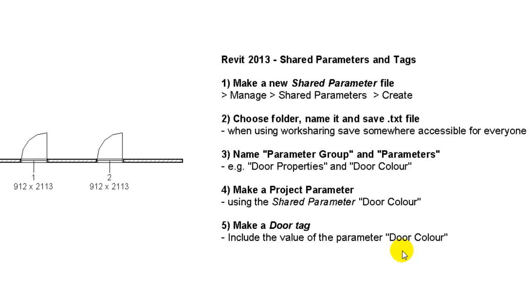Hi there, this is a video introducing the use and benefits of shared parameters and a demonstration of how to include the values within our shared parameters in tags.